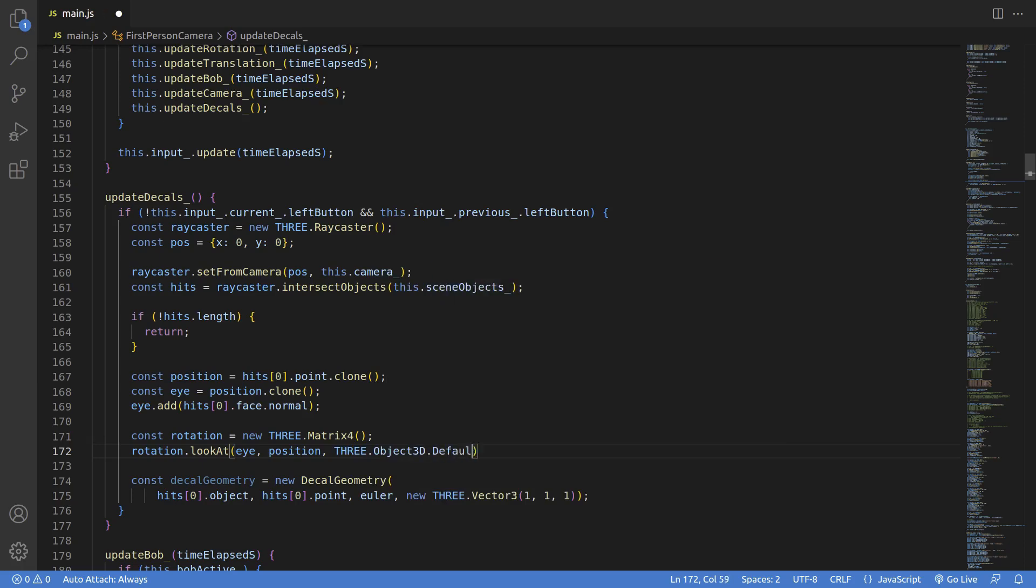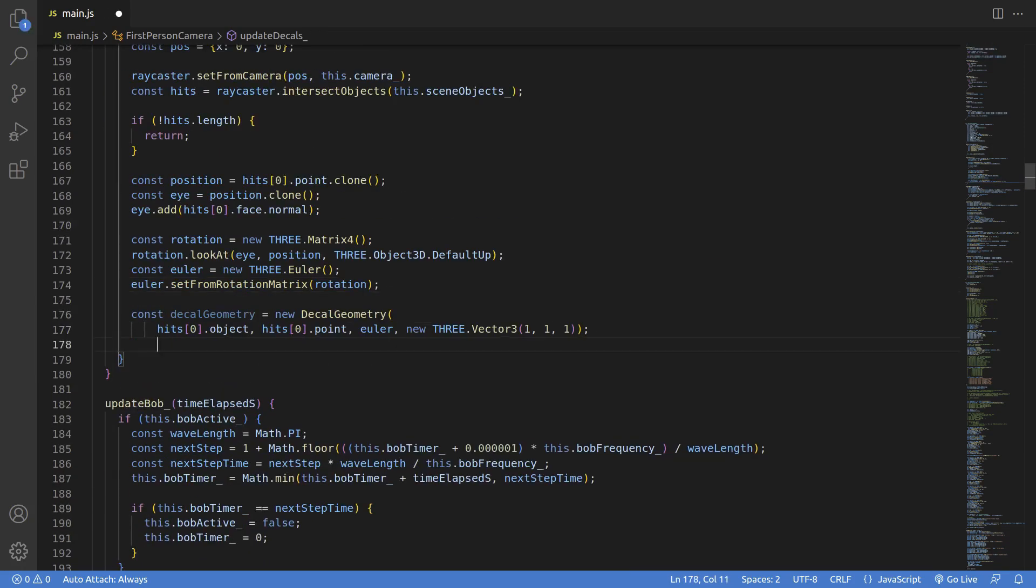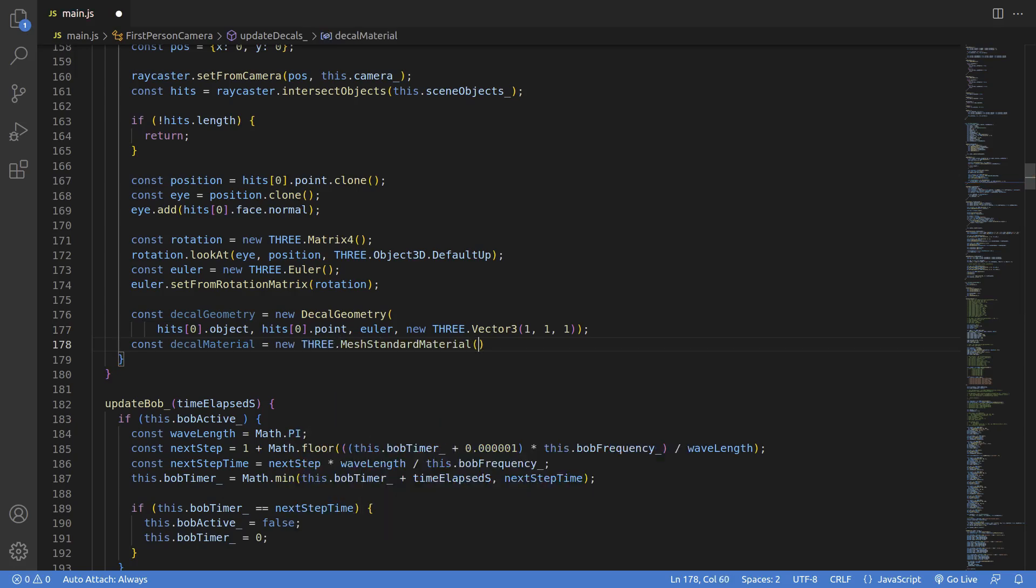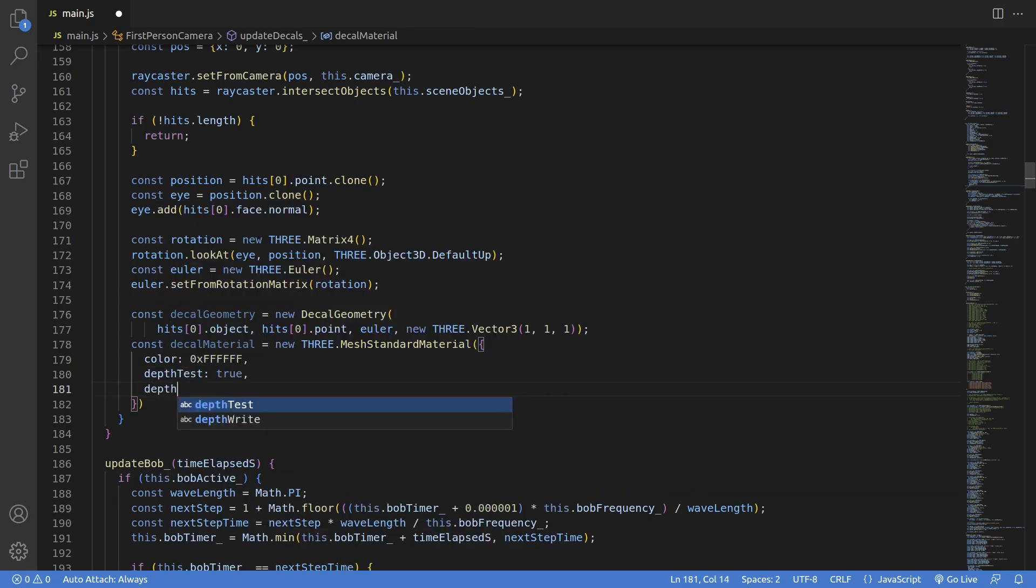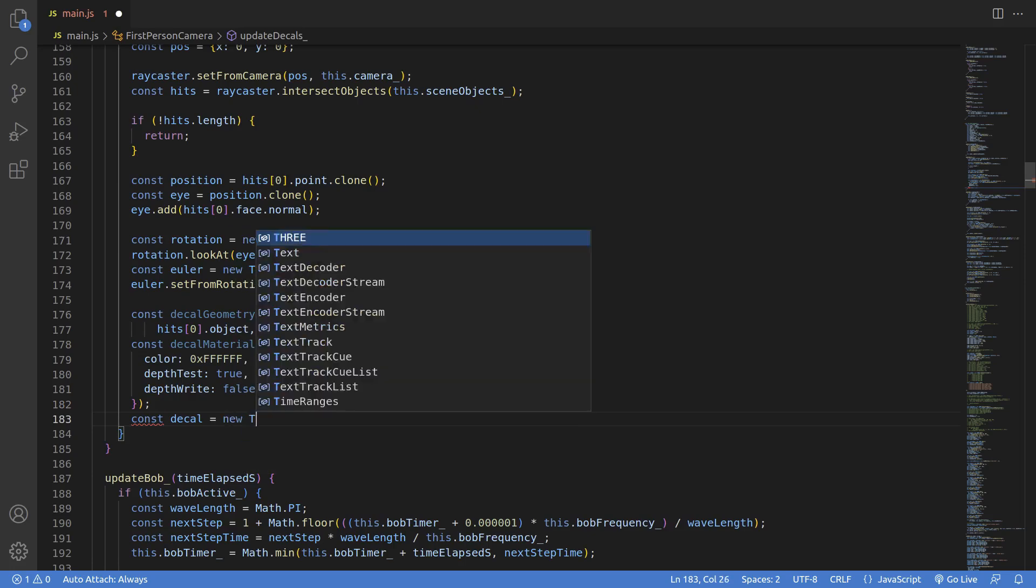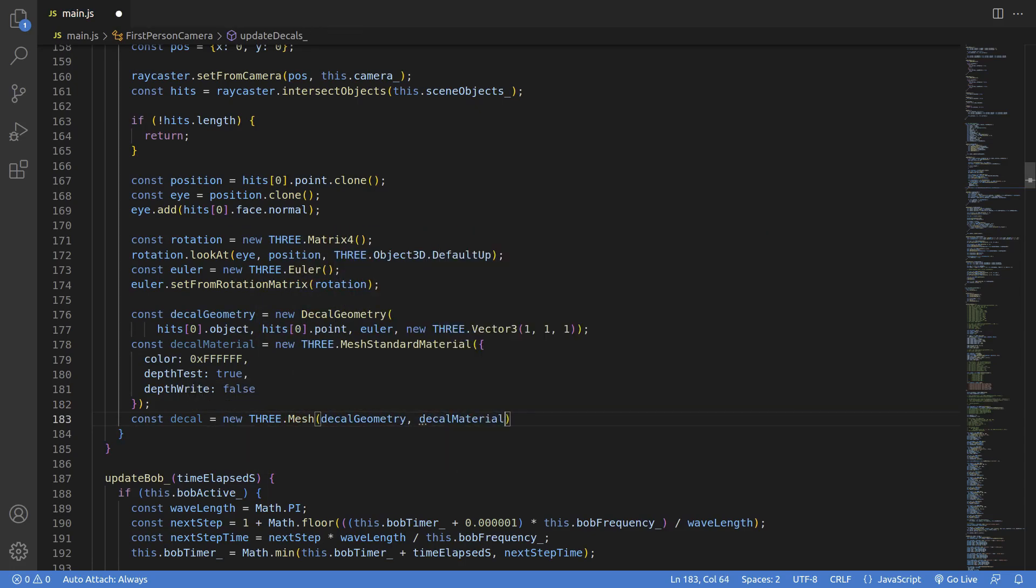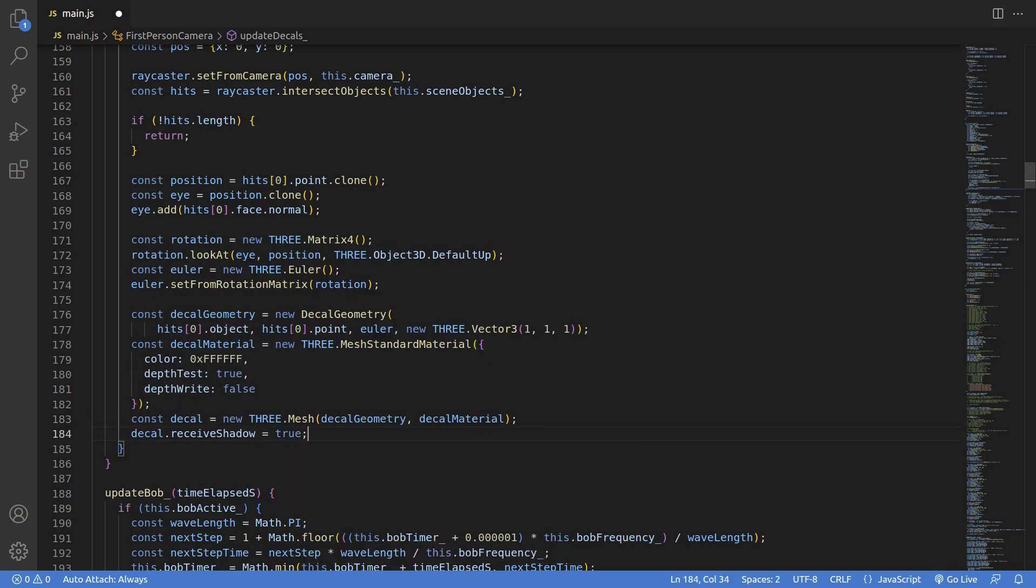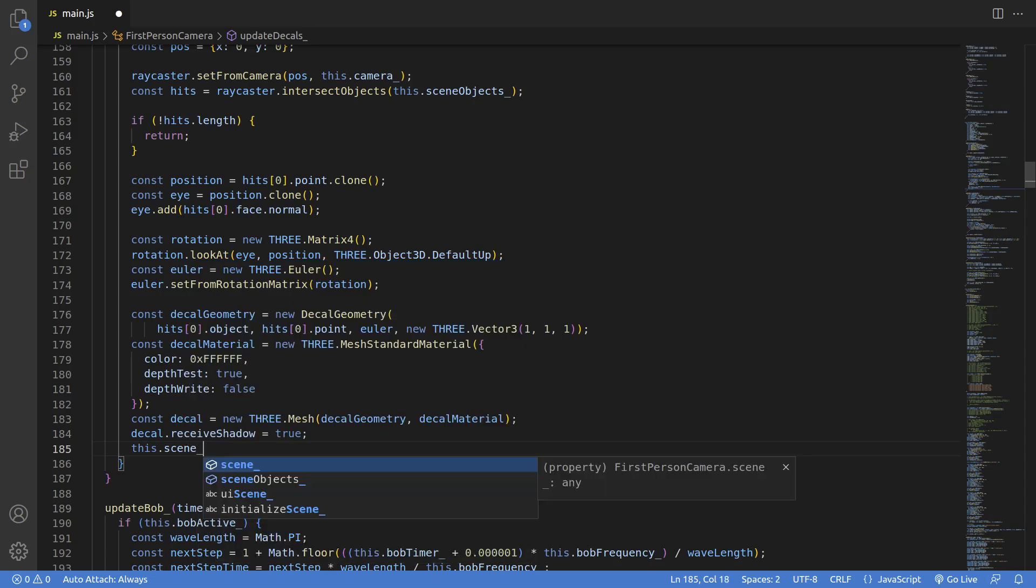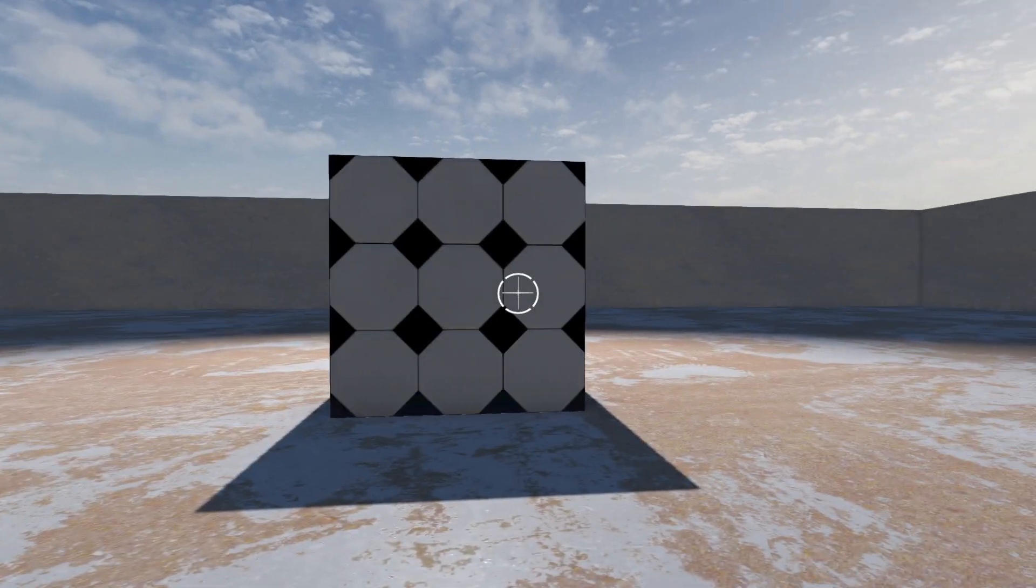Then we need to create a material. So I'm instantiating a dummy mesh standard material that's just set to white, and we should be good to go after that. Then we create the decal itself by creating a three.Mesh out of the geometry and material. So that's new three.Mesh decal and decalMaterial. I'll set it to receive shadows because that looks better, and then we add it to the scene. Once we do that, we're all set.